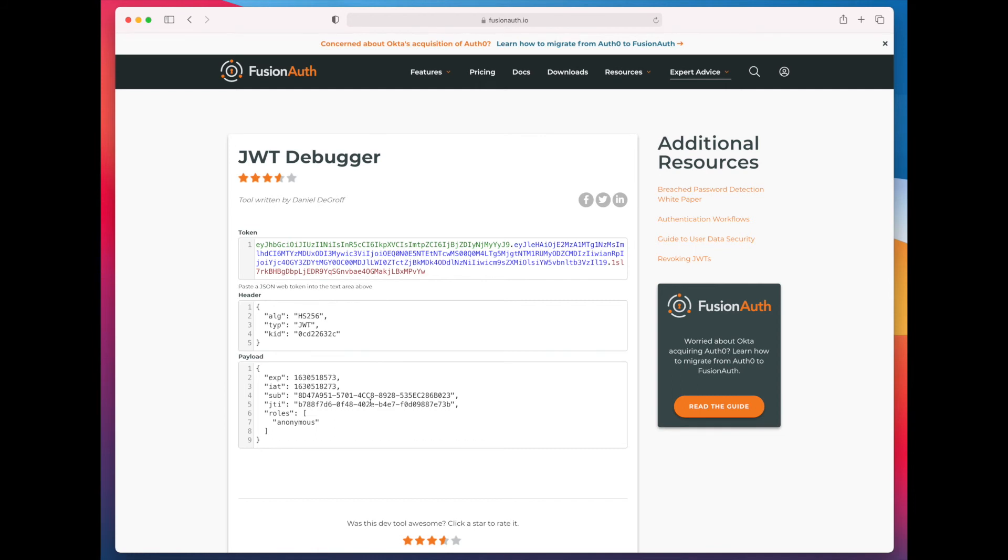So, what you can do is you can create this JSON web token using the Vend API and pass this to the client, right, the browser, the mobile app.